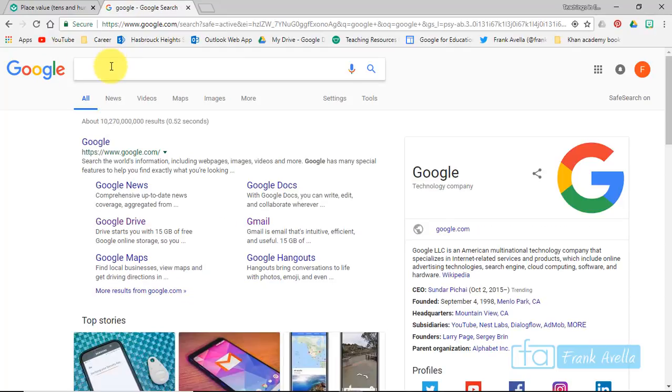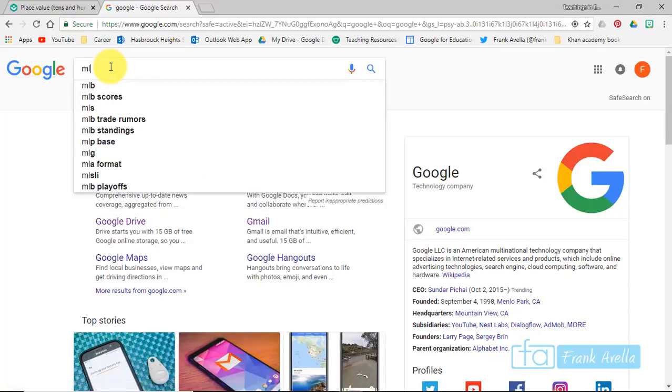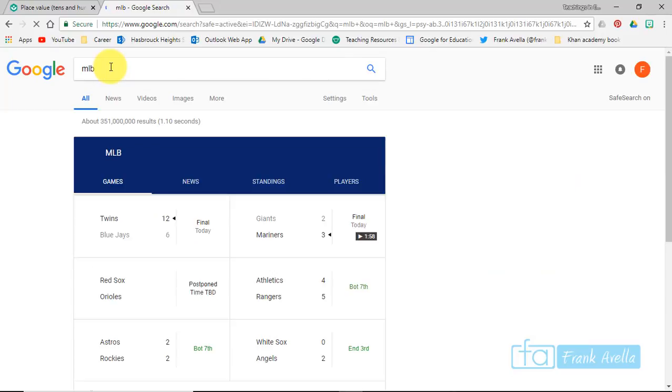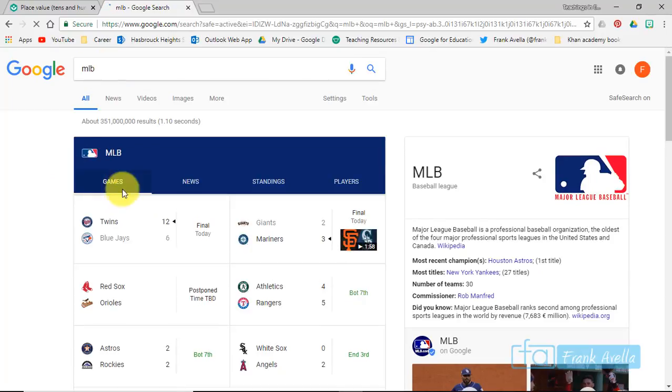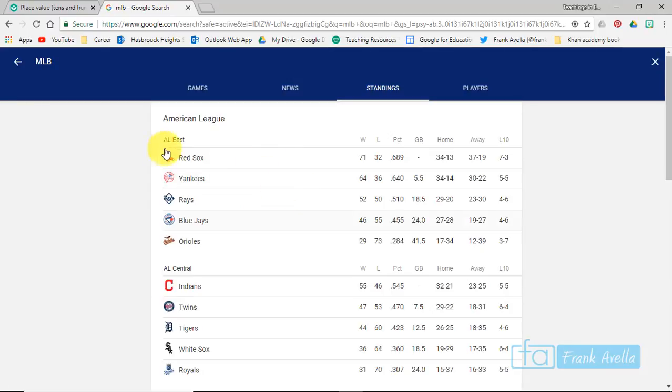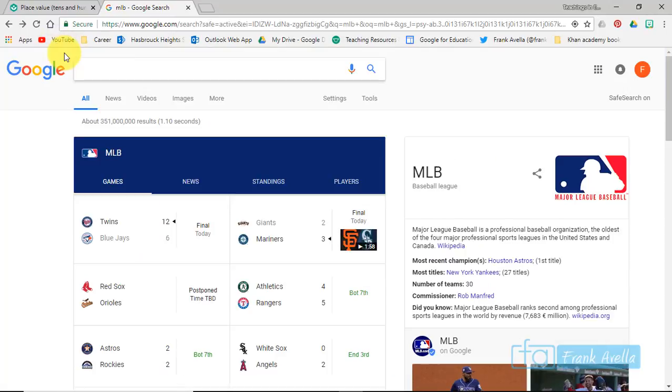Now let's say you just want to know quick results for baseball games. Type in MLB, and right at the top you get games and scores and news standings, all real quick.